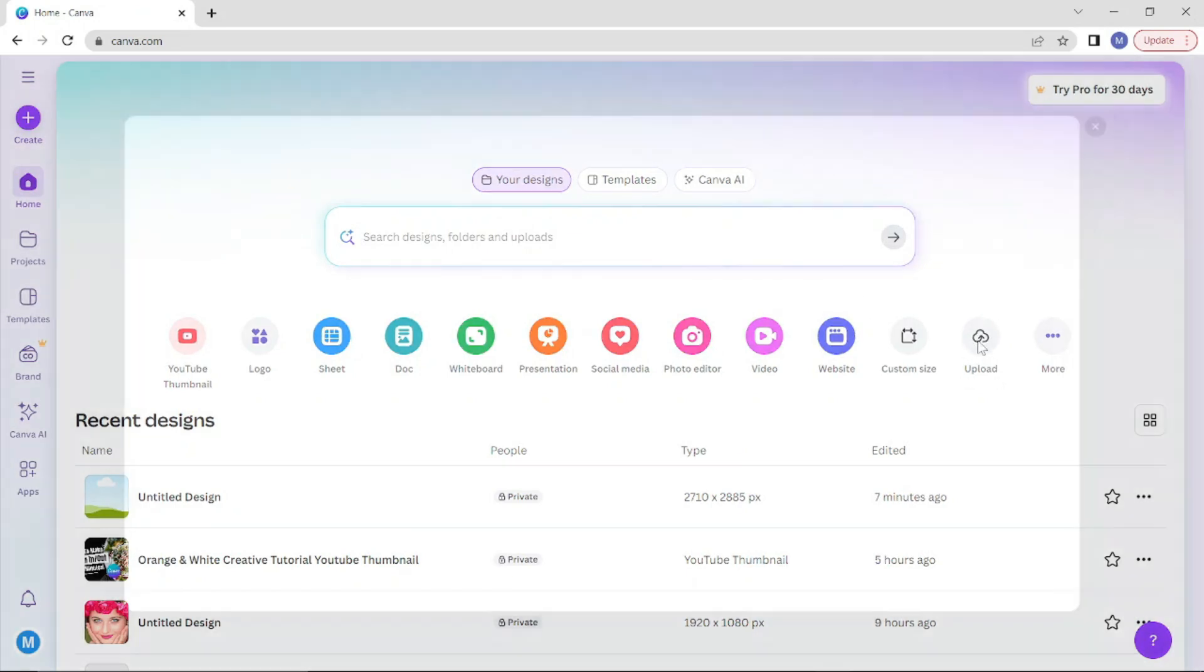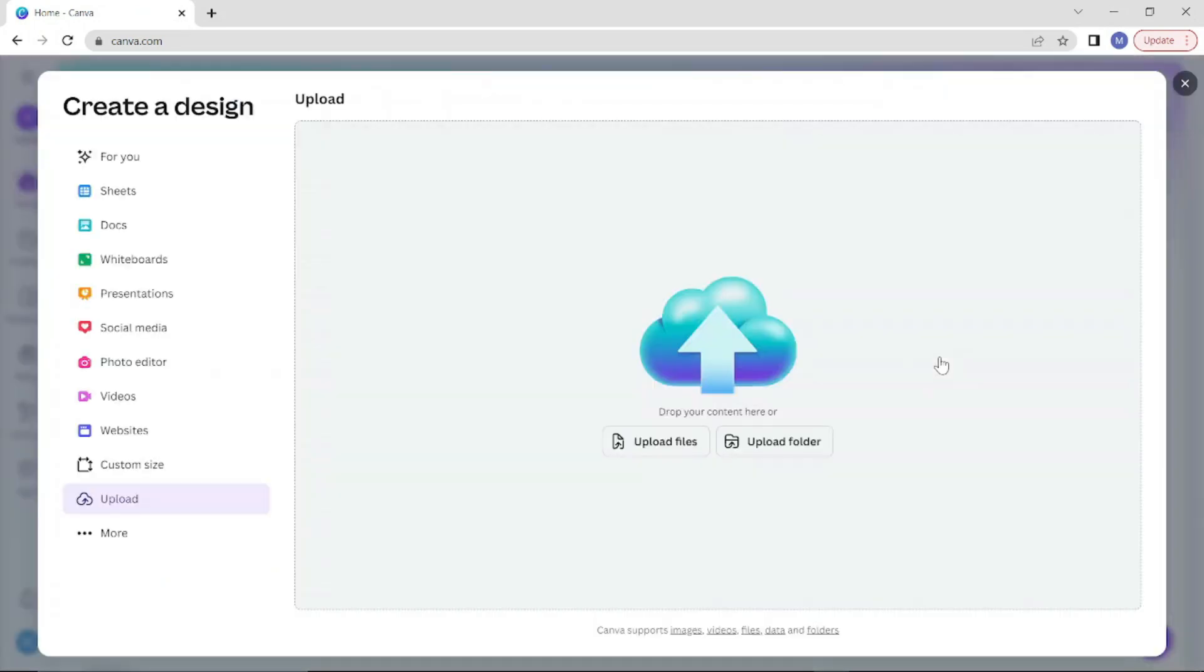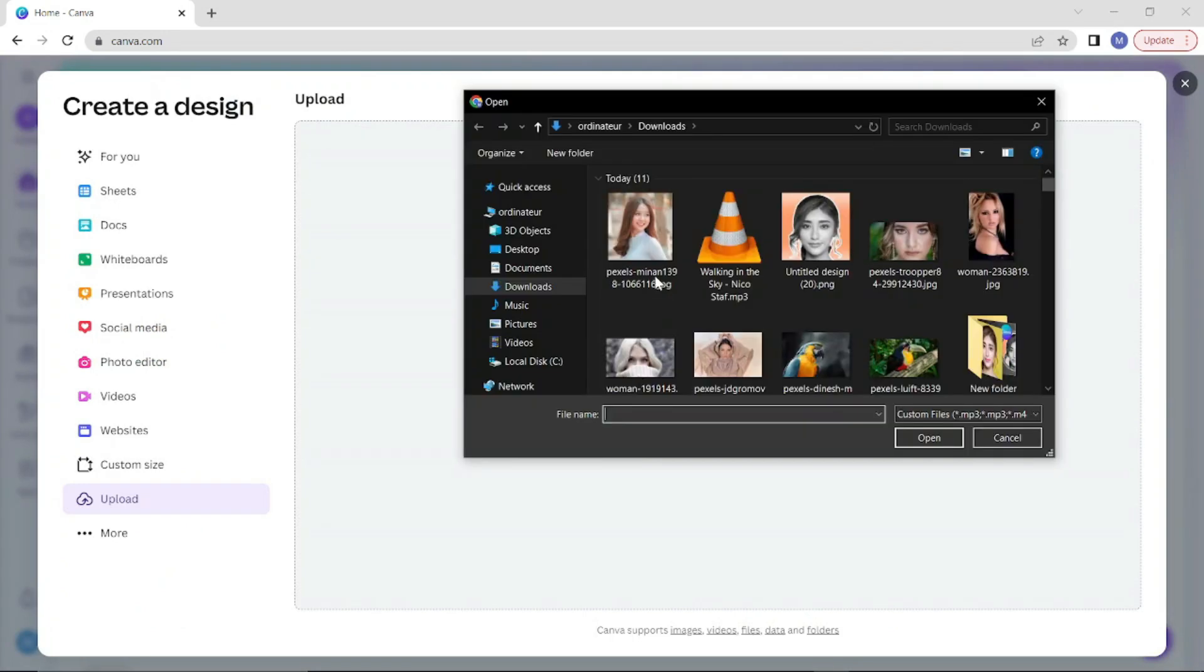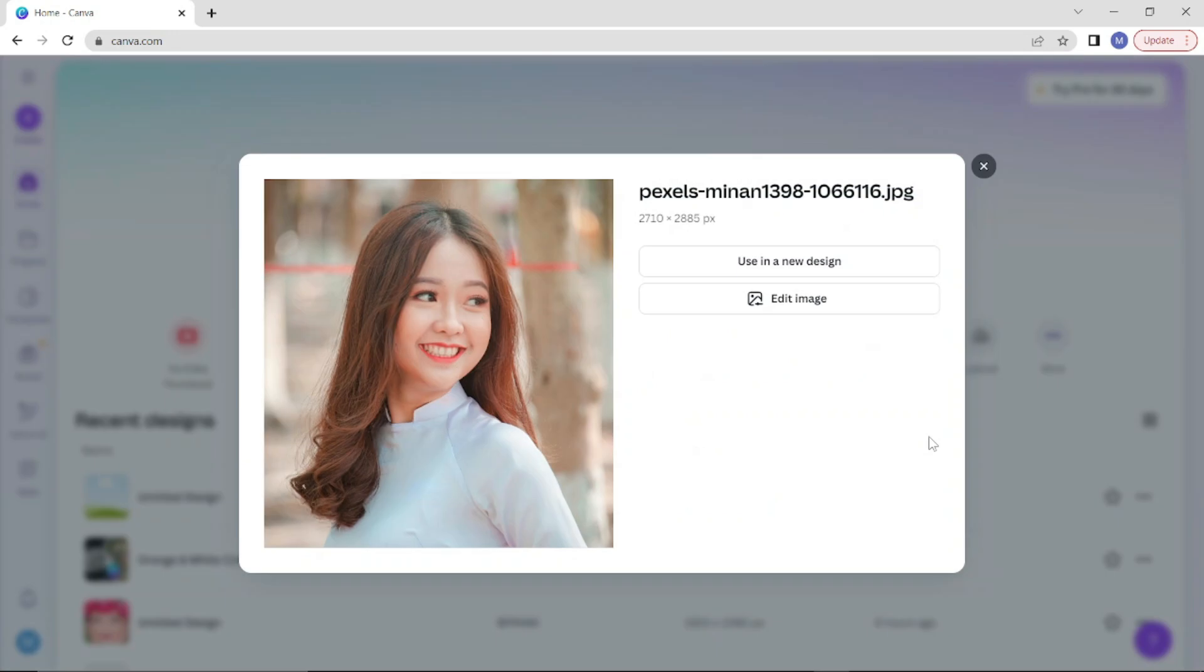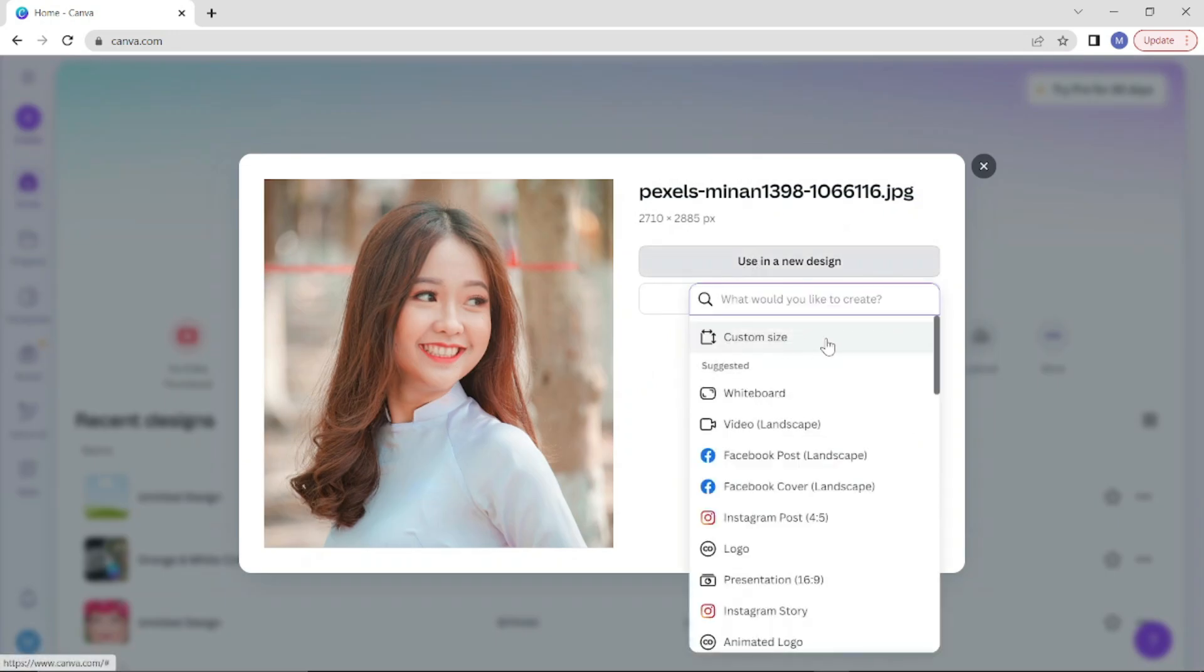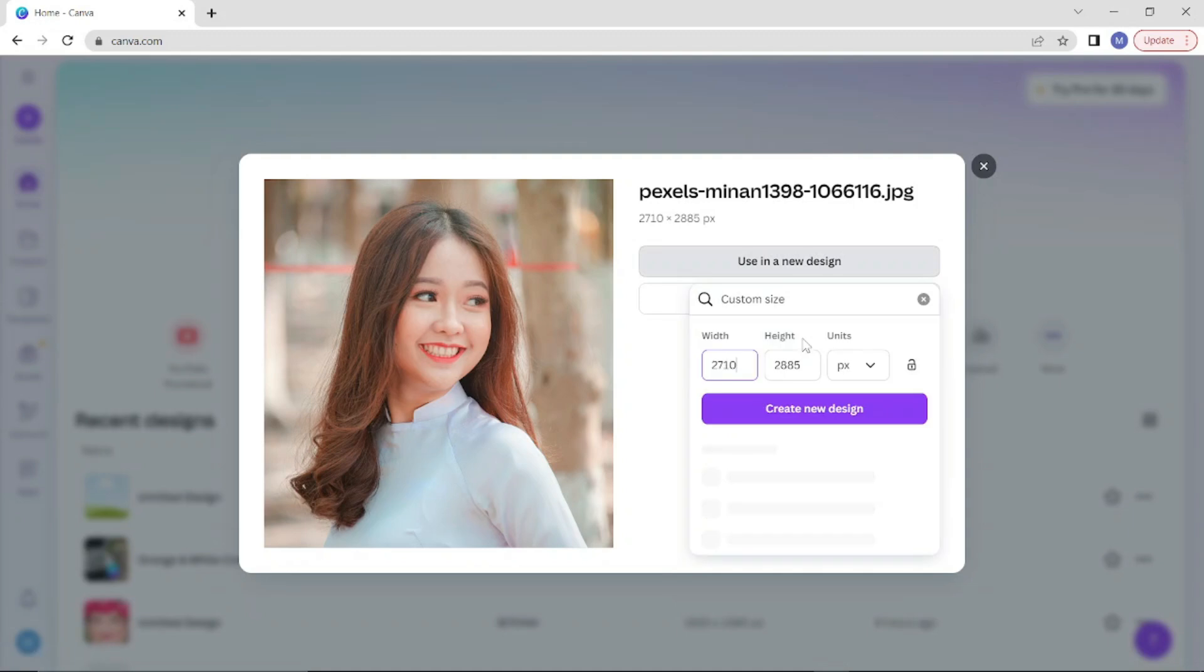Click on use in a new design, select custom size, and click on create new design button.